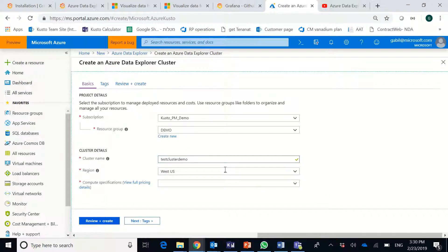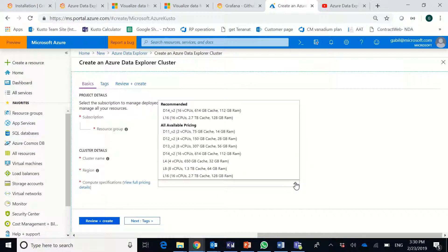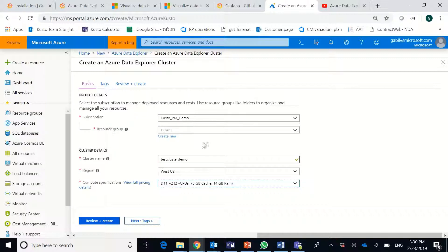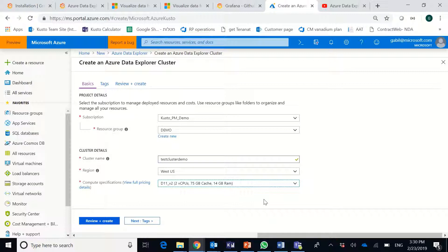And then I can select a region. I'll leave West US and a SKU. For the purpose of this demo, I will select the smallest SKU. In a different session, I will explain the considerations for selecting different SKUs and how it relates to the scenario that you have.